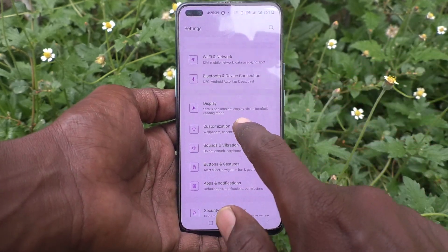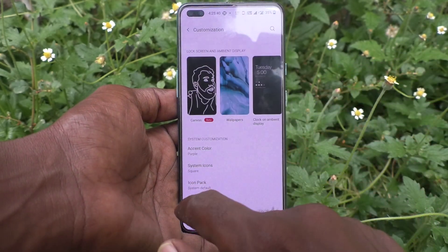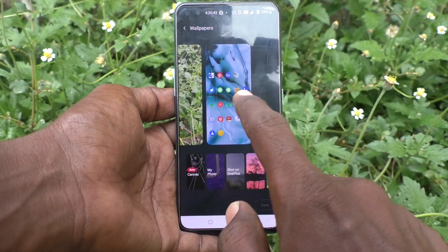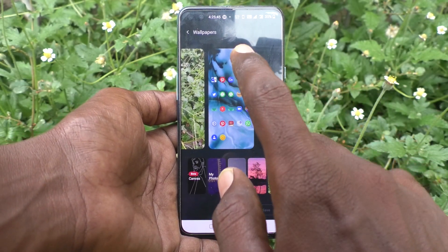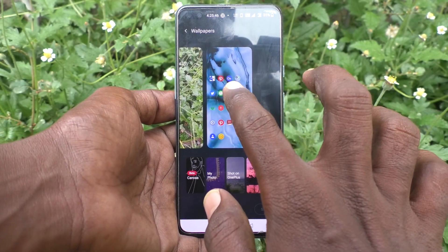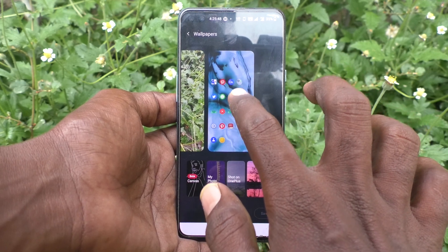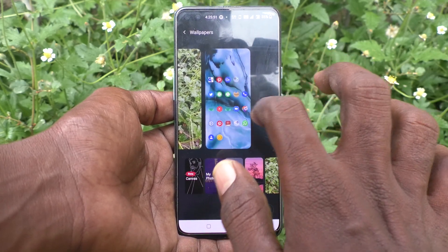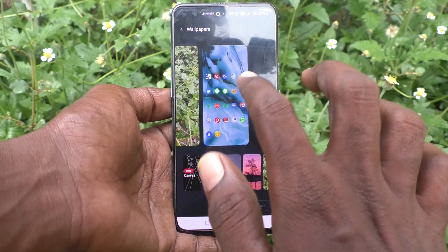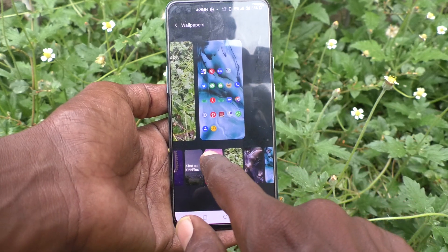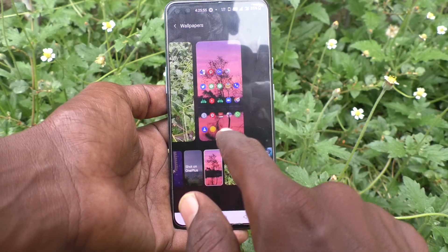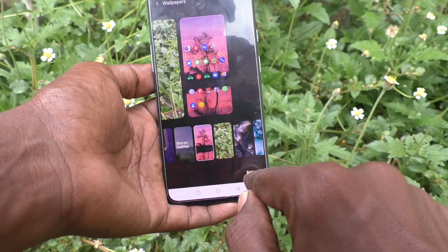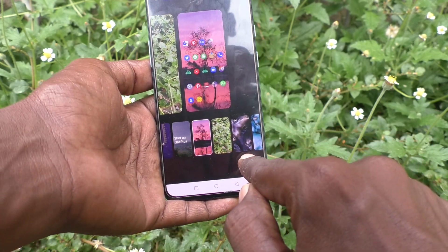Click on Customization and click on Wallpapers. Tap on the home screen wallpaper option. This is the home screen — just tap on it and select any wallpaper. I select a wallpaper and this wallpaper will be applied to the home screen.